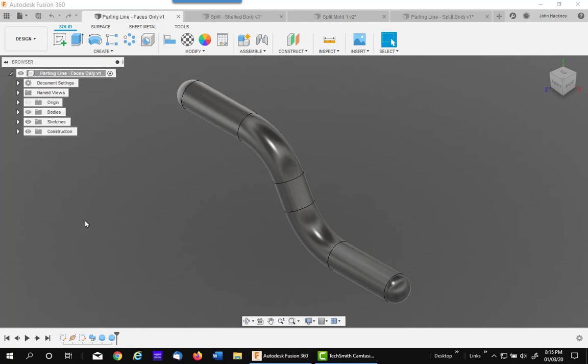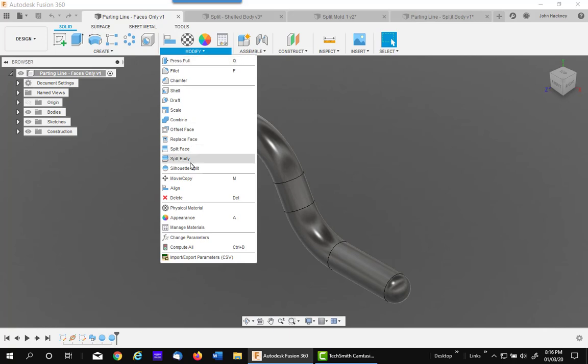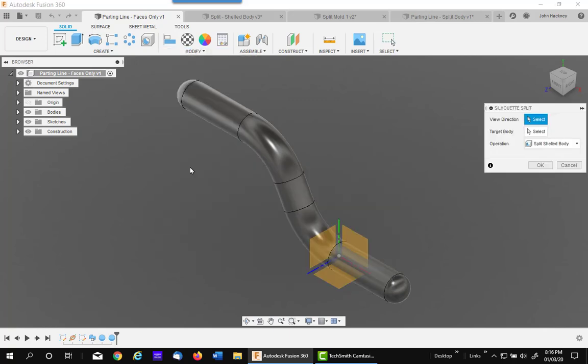The third option is split faces only. This one you can make some very interesting models from it. So I go up to modify, Silhouette Split, I'm going to change to faces only.